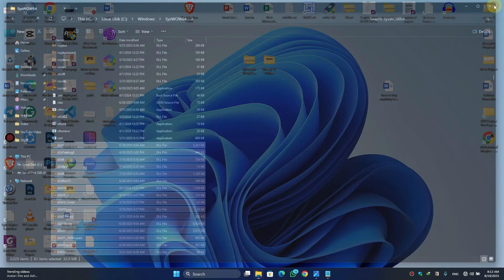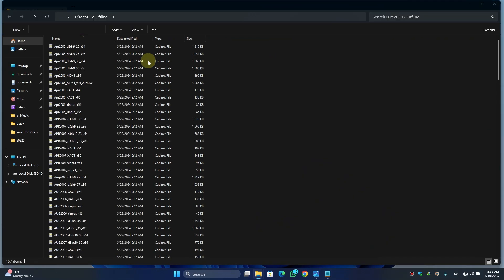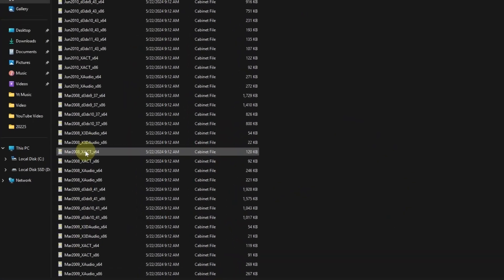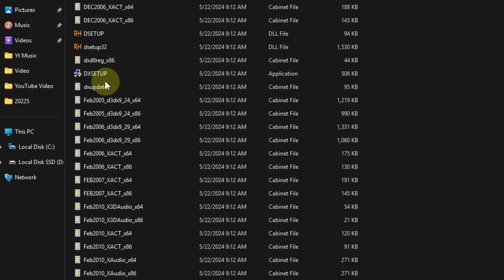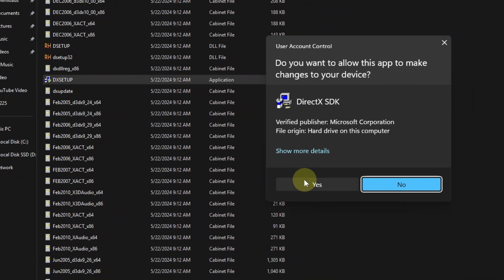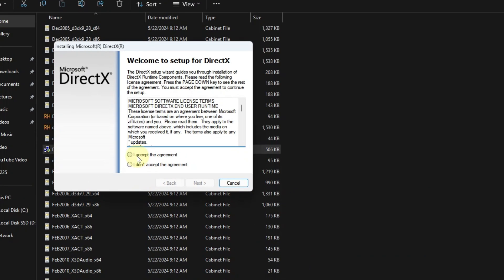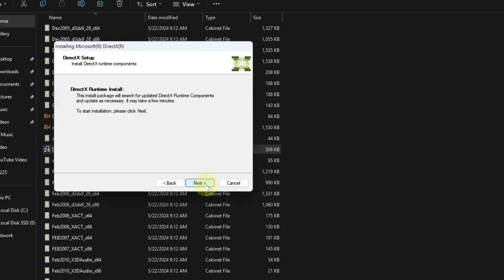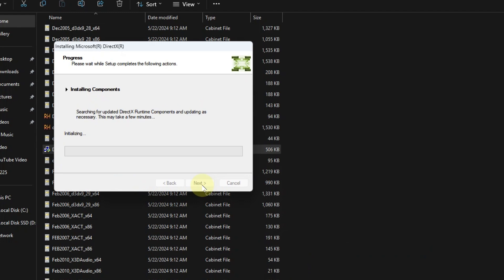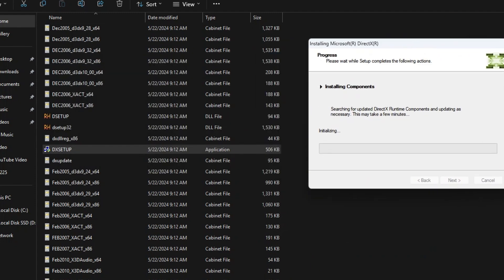Close this window and download DirectX — you will get the link in the description box. Once downloaded, double-click on the folder, scroll down, and find the DXSetup file. Double-click on it, click Yes, accept the agreement, click Next, hit Next again, and wait for the DirectX installation to complete.